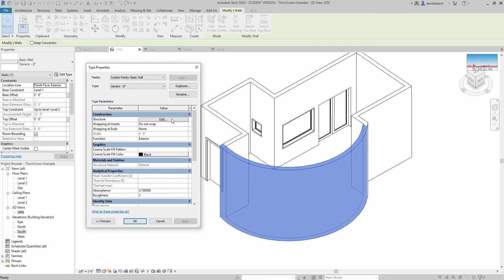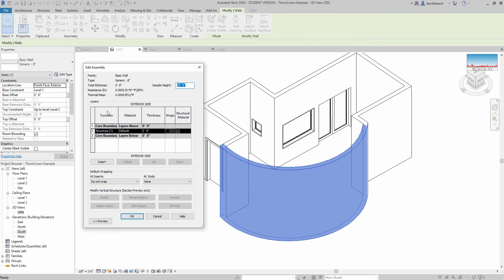In the wall type properties, the materials are going to be found underneath the structure. I'm going to click edit structure, and here we can start to see the properties of that wall. It's a complicated wall system — you'll see multiple layers — but these generic walls just have a single set for the structure, 8 inches. That's why I want you to start with those generic wall types. You'll notice right here underneath the material panel, it is currently set to default.